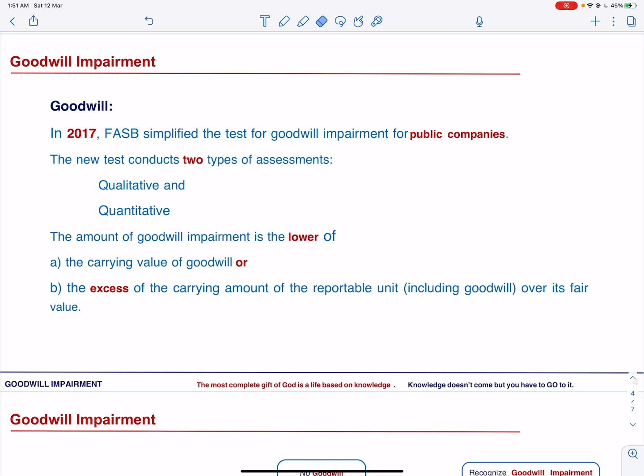The new test conducts two types of assessments: qualitative assessment and quantitative assessment. The amount of goodwill impairment is the lower of the carrying value of goodwill or the excess of the carrying amount of the reportable unit, including goodwill, over its fair value. Let us talk more about it by explaining the steps involved in qualitative and quantitative assessment.